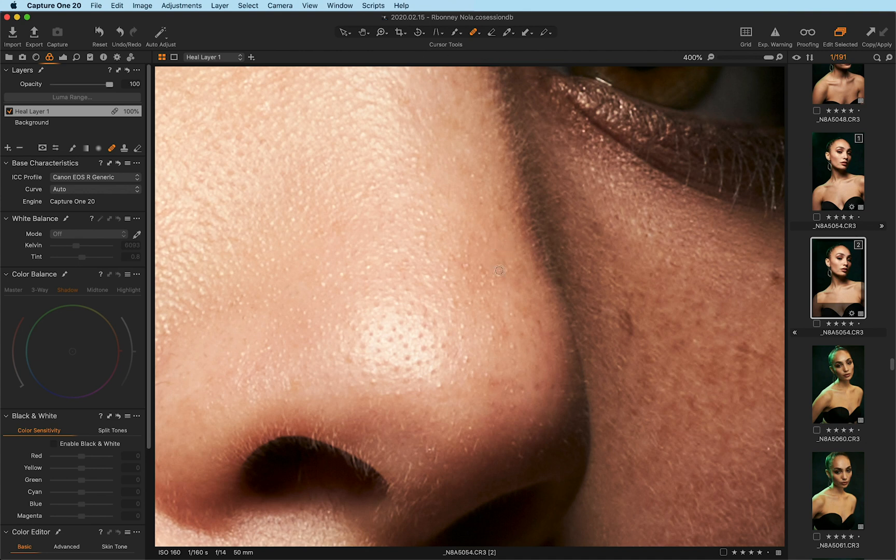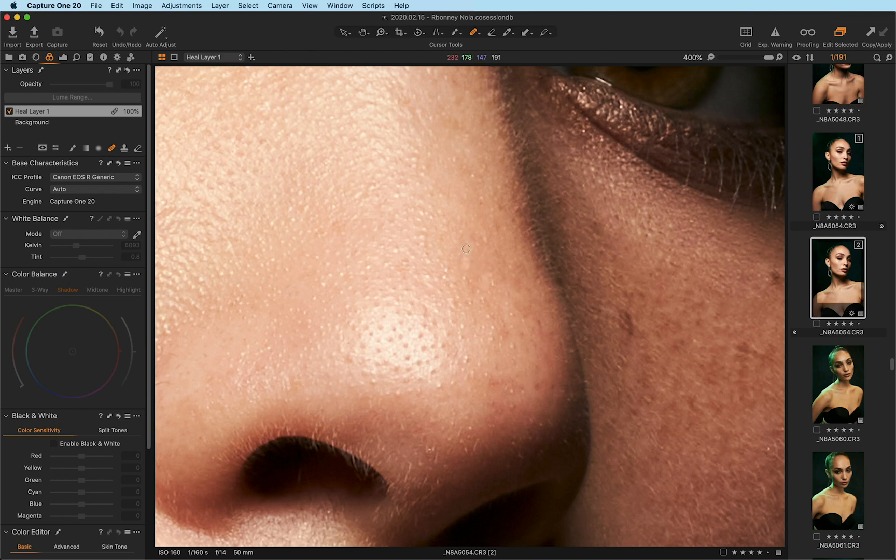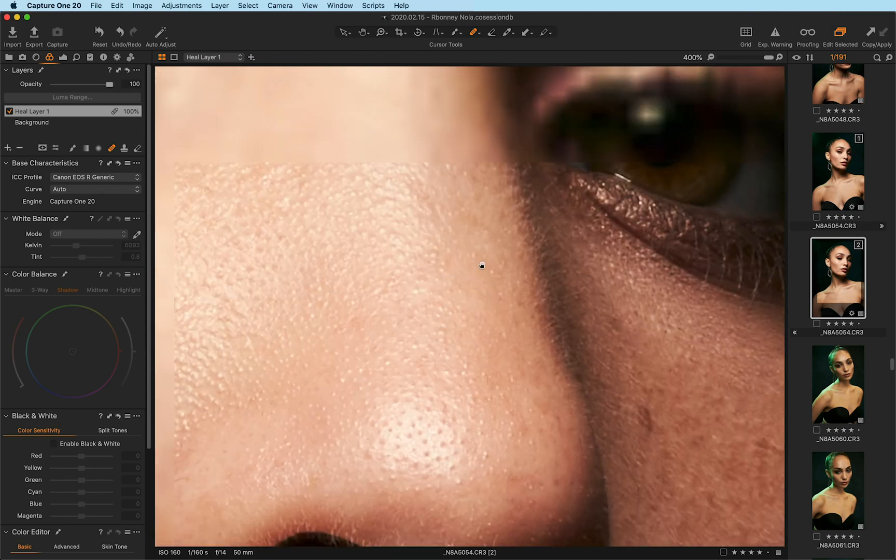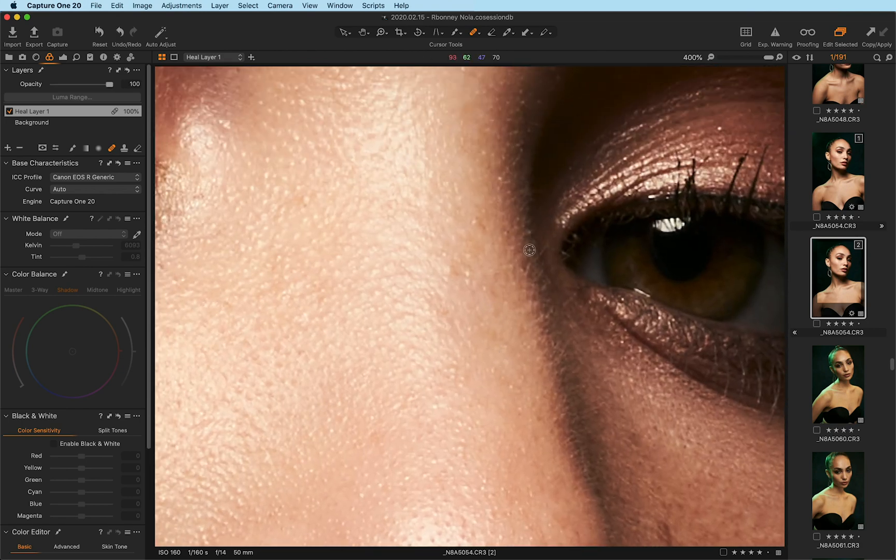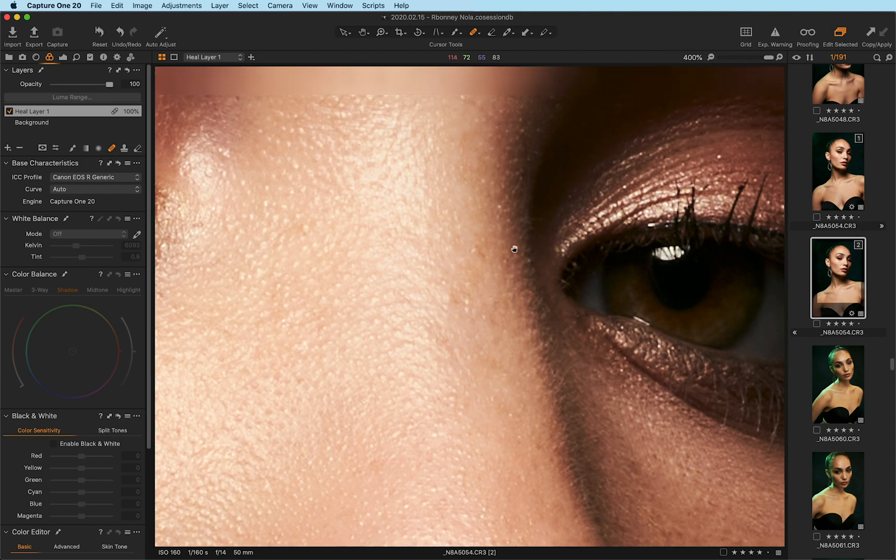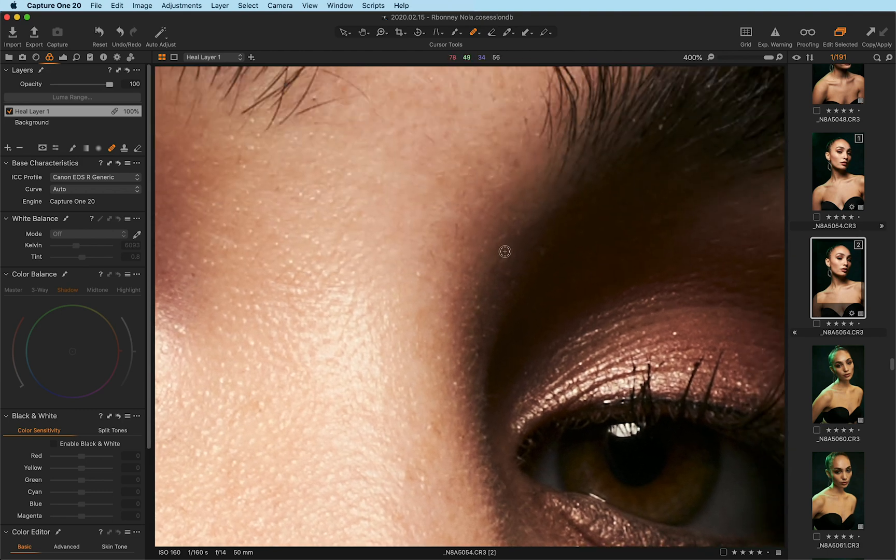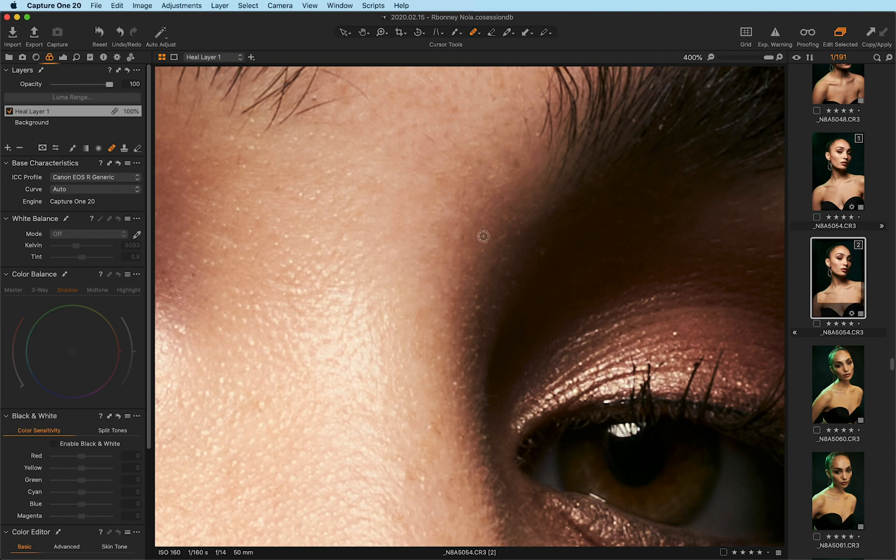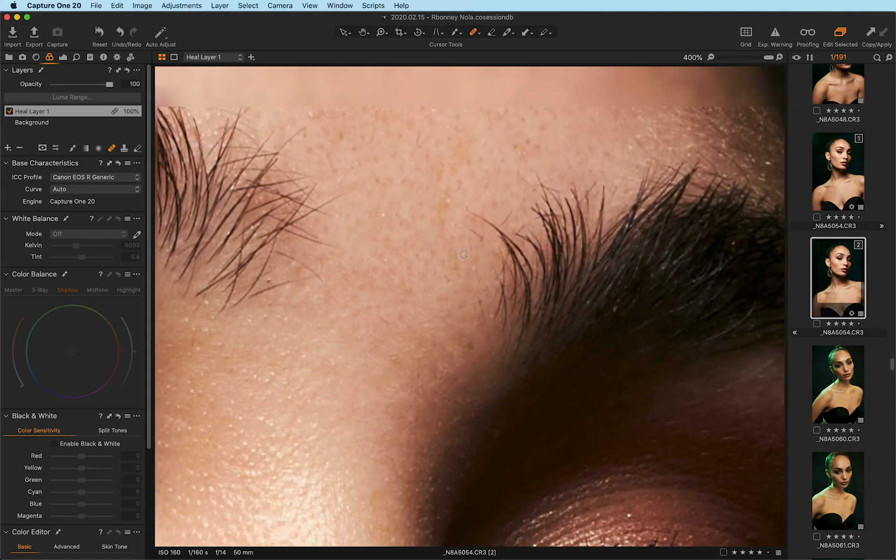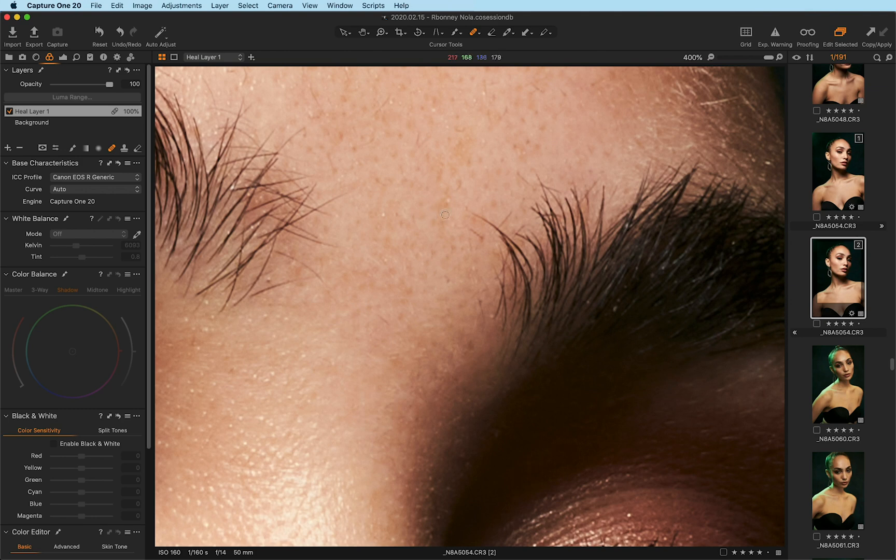And ultimately you have to keep in mind this is working at the raw level. This is a raw file. So these results, I would say, are unprecedented in how great they work at the stage that you're working in. And in many cases, you might not even need Photoshop for the healing work that you're going to do because it takes care of it at this stage if you want it to.